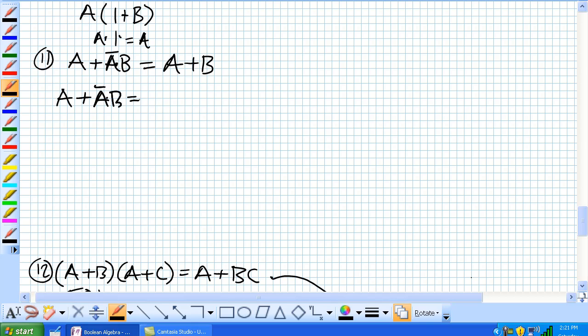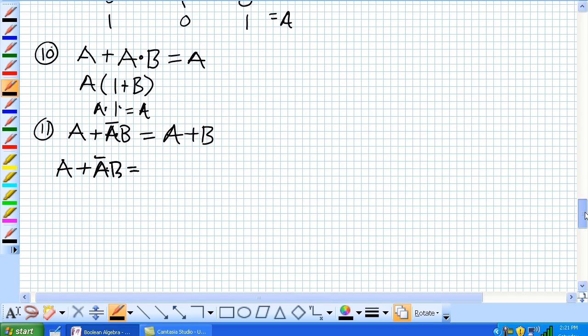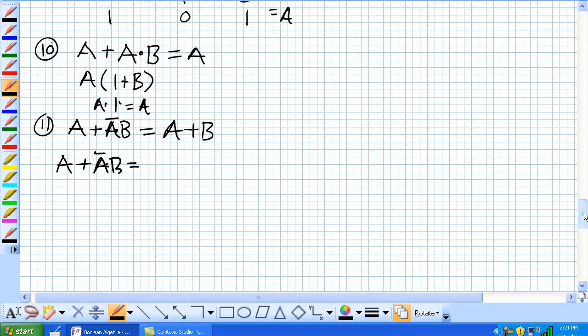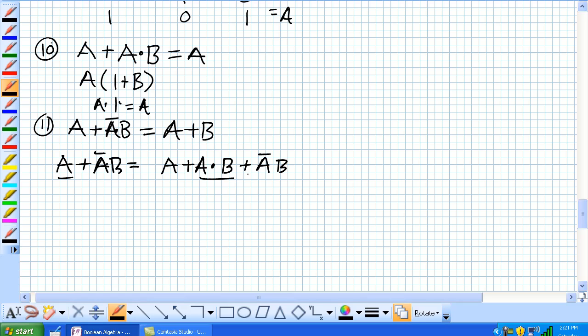So, let's use rule number 10, which we just discussed right here. A OR A AND B is equal to A. So, that means we can add, because we've got an A term here, this guy to it, because that's right there.